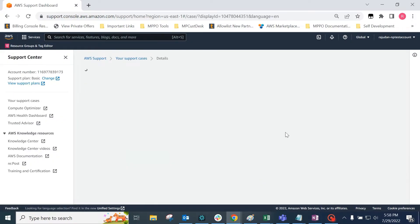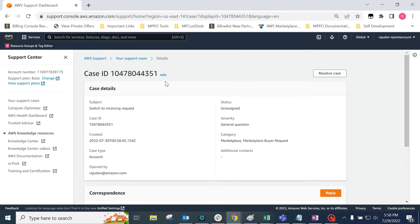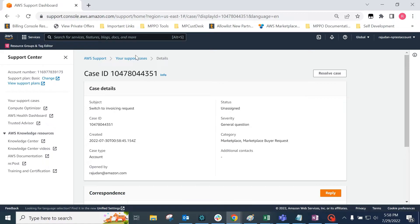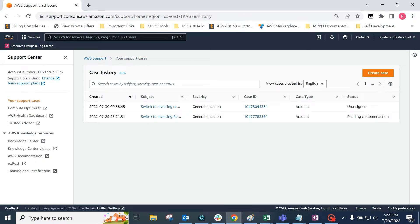At this point, AWS will create a case ID and you will receive an email regarding the same. You can find the status of the case in your support portal as shown here.